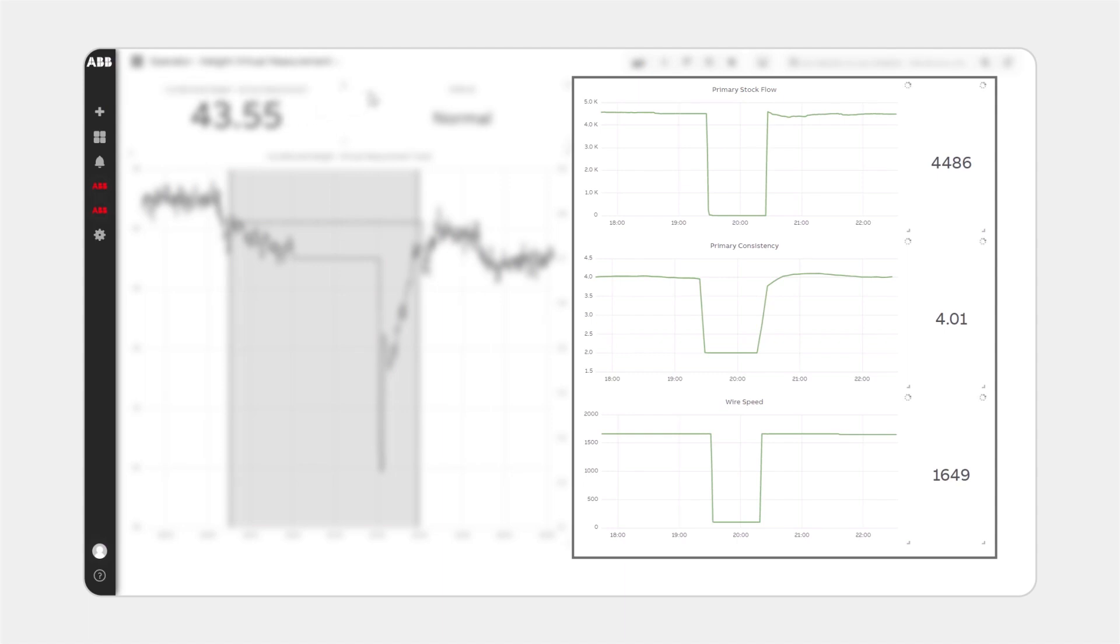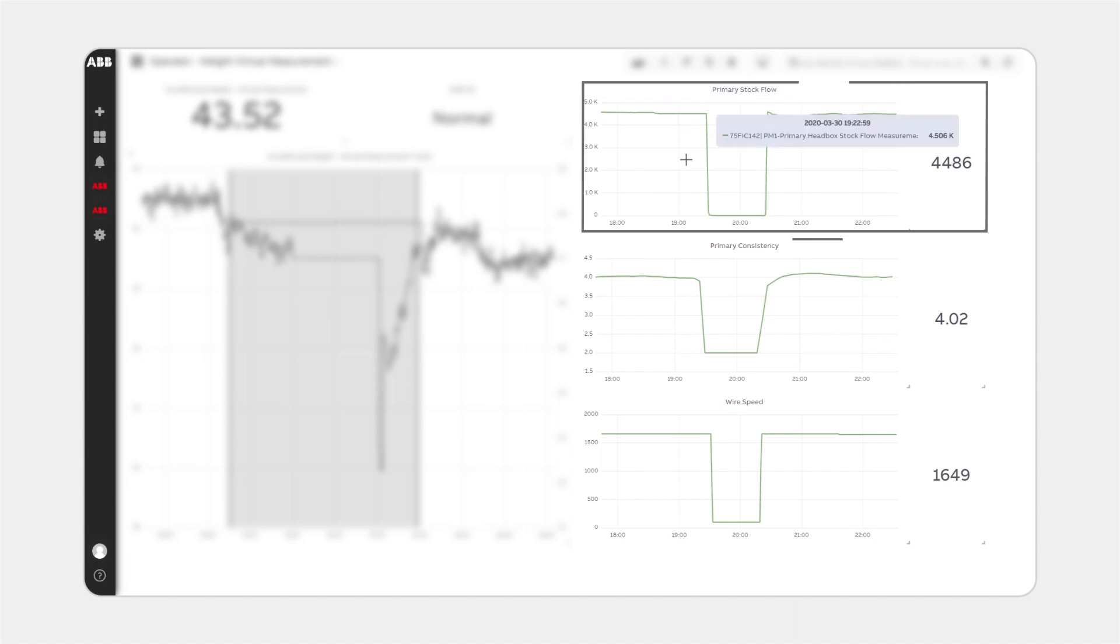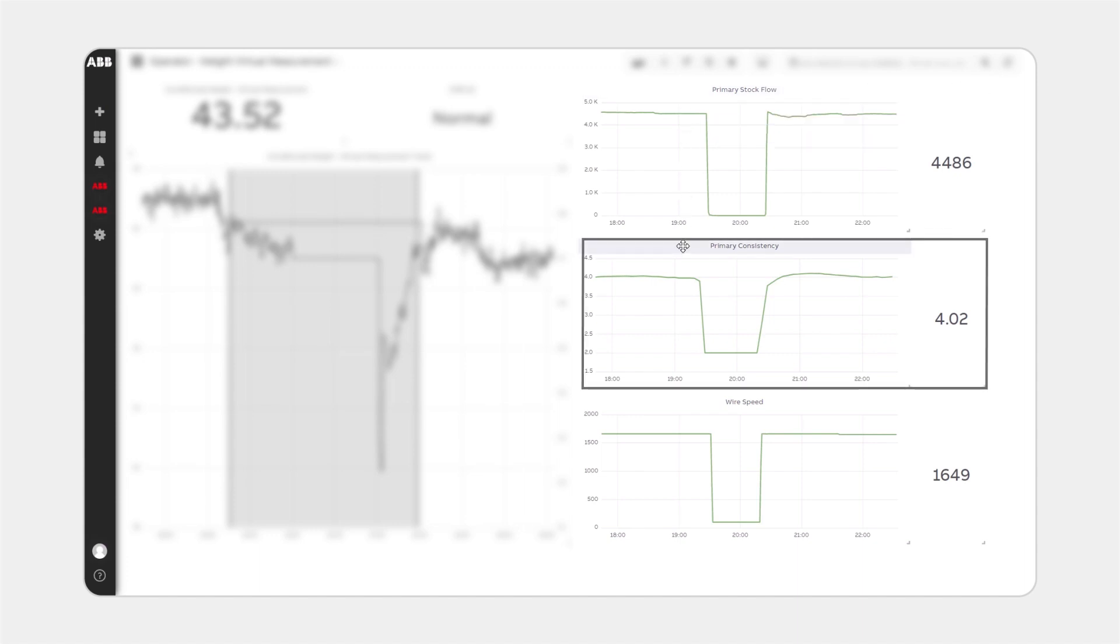The key process inputs used in this example are stock flow, consistency of the stock, and wire speed.